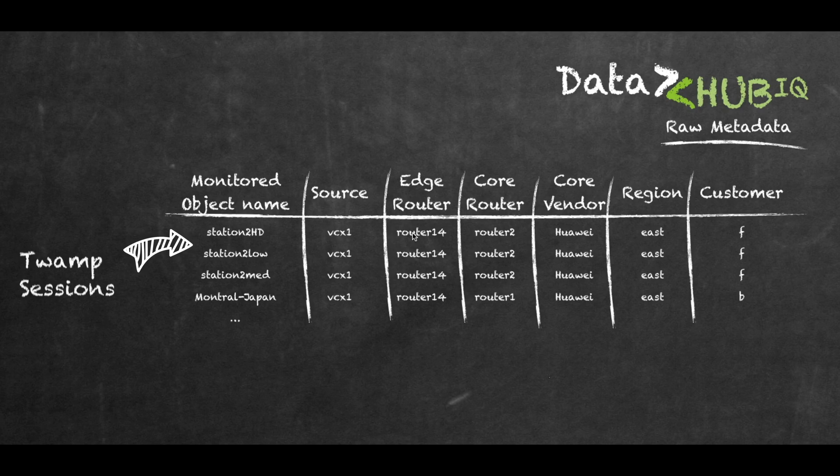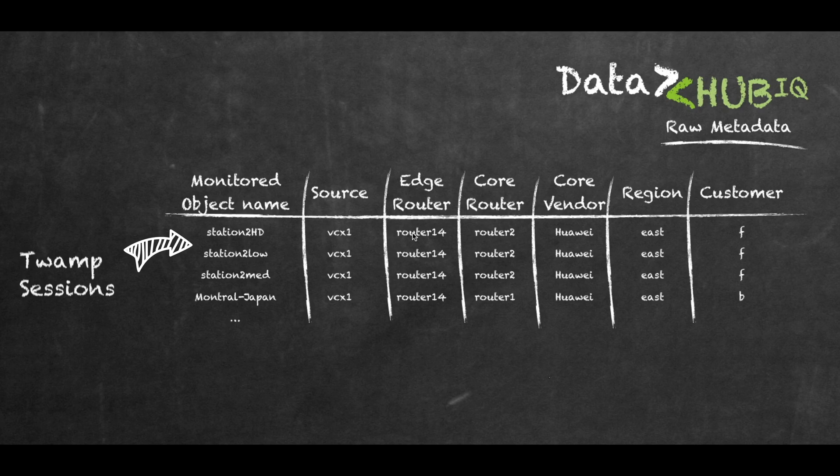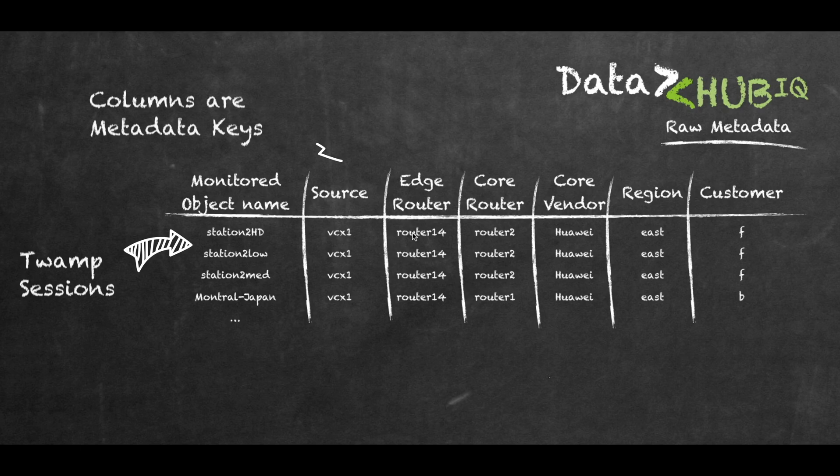I've conceptually represented the metadata as a table but it is more a key value pair combination. Each of the monitored objects can have any number of columns or keys to describe what they are or characteristics about the network on which they operate.